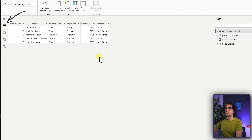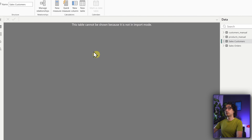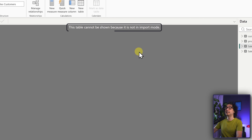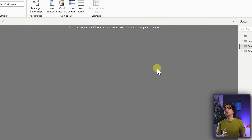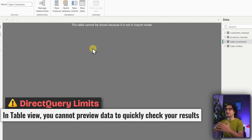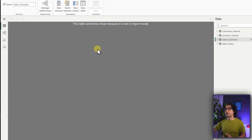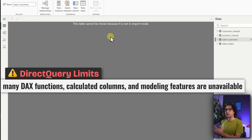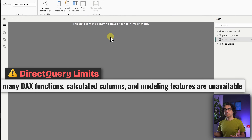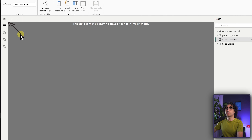Now let's look at the Table View. The Excel-sourced tables (Import) display fine. But if you click on the Customers table (Direct Query), Power BI says 'This table cannot be shown because it is not in Import mode.' With Direct Query, Power BI has no local data to display. This is one of the limitations of Direct Query compared to Import — many data transformation functions and calculations are also disabled, because Power BI cannot manipulate data directly or go back to the source system to change it.